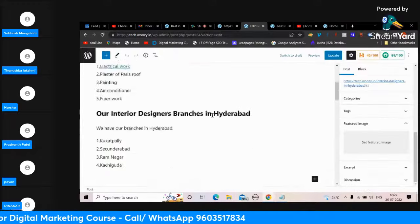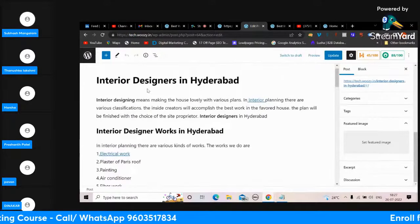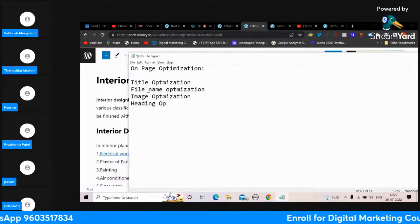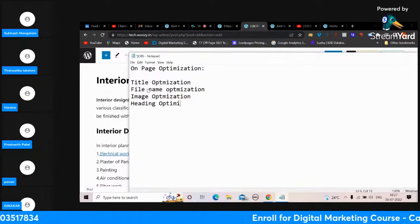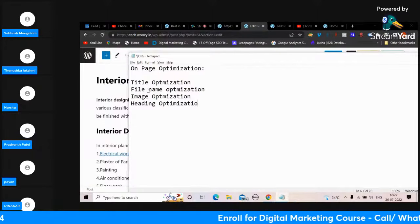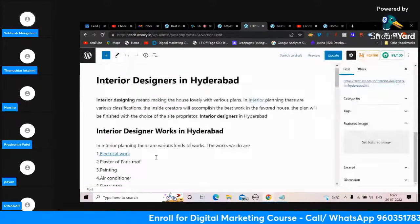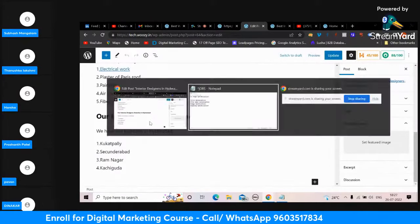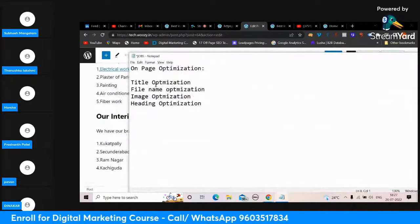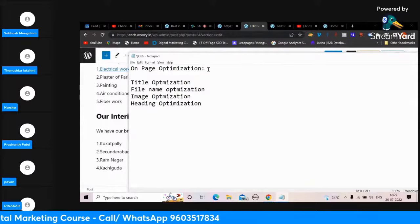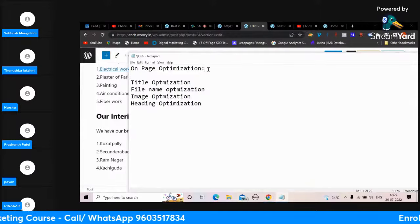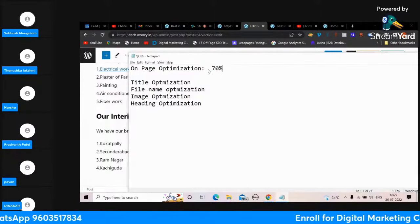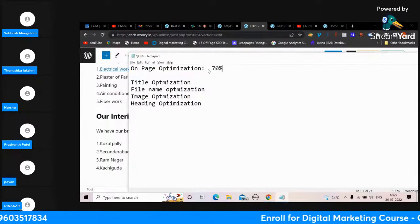When it comes to headings, when we give a heading and add a keyword there, that is called heading optimization. Overall, when you completely go to the website and add keywords, the whole thing is called on-page optimization, which has 70% value in your SEO.